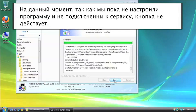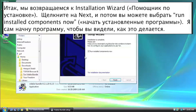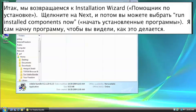So we go back to the installation wizard, click Next. And then it says run installed components now. You can do that, but I'm going to do it manually just so you can see it. Finish.